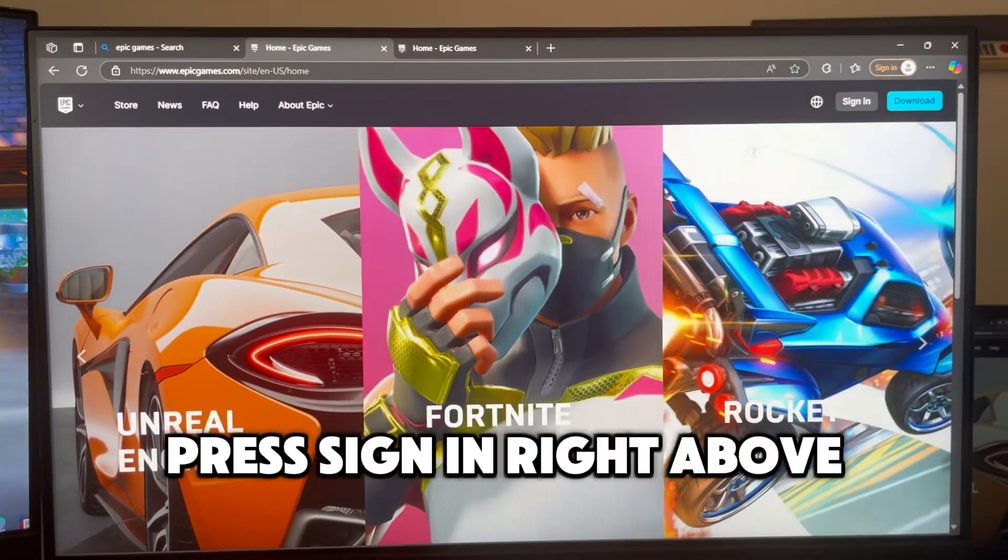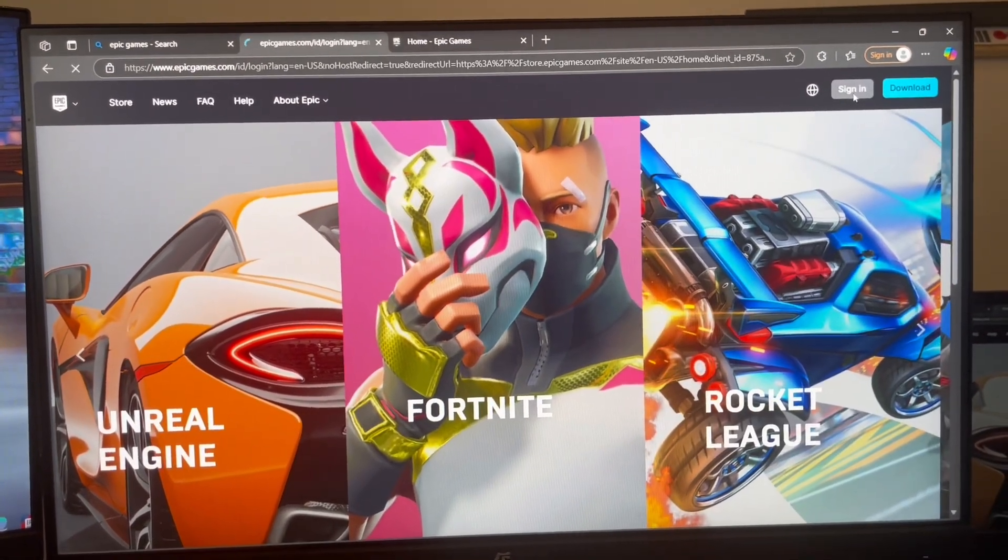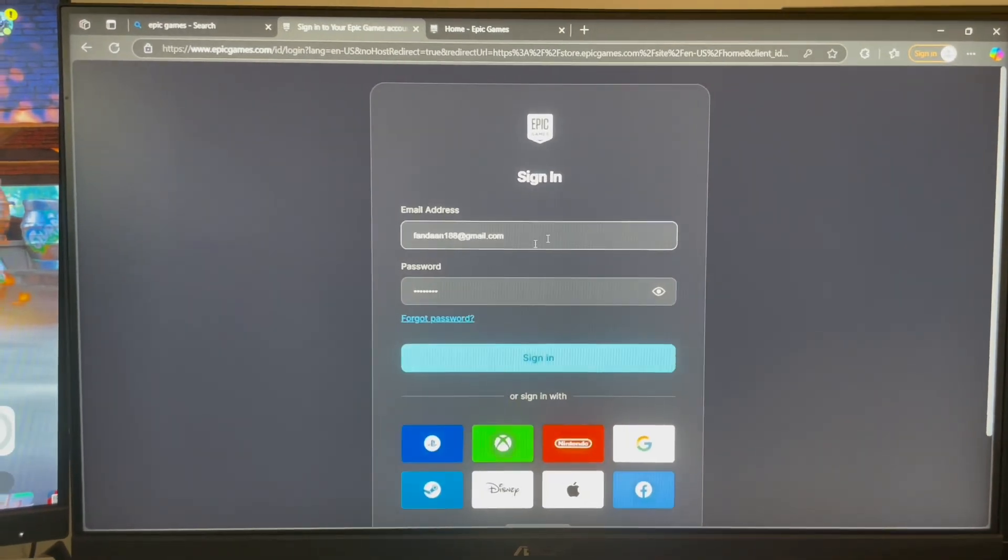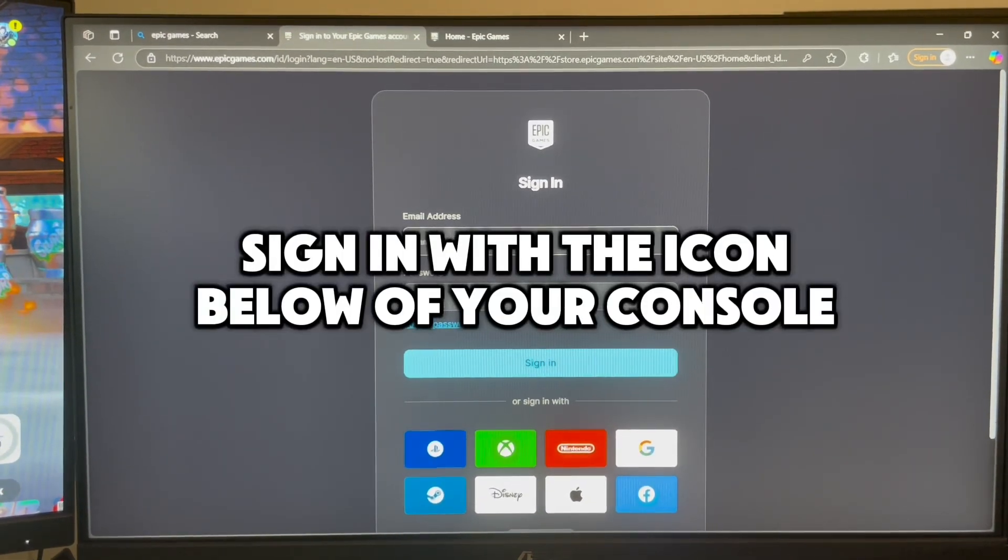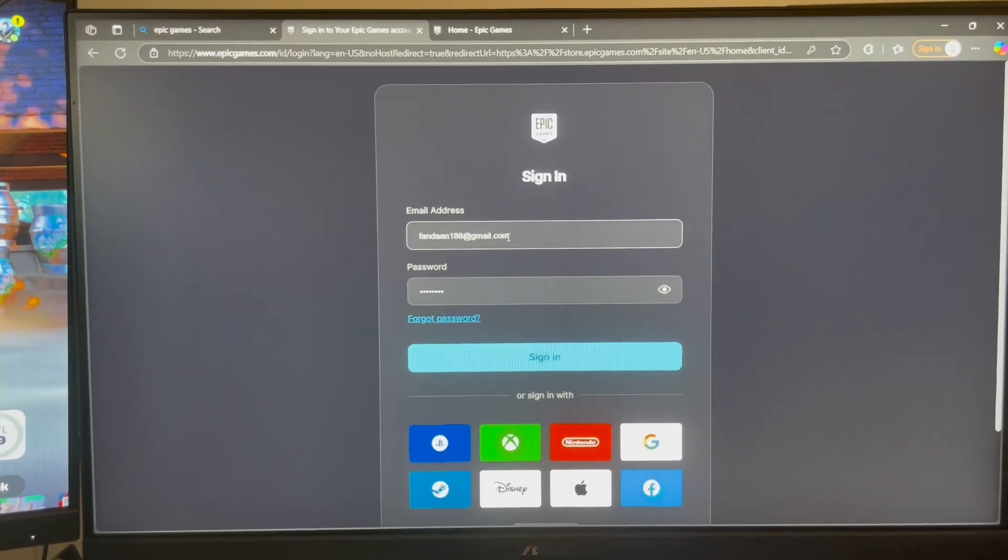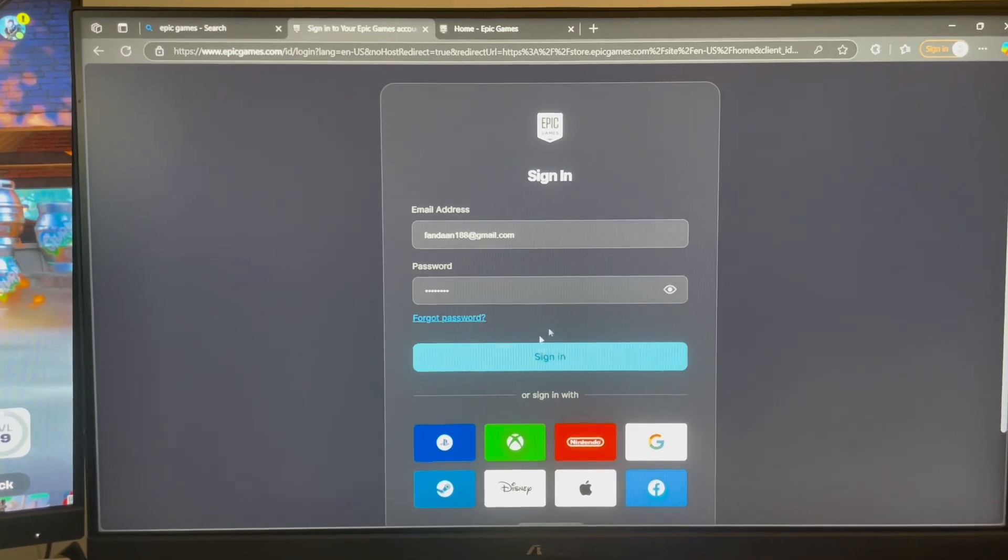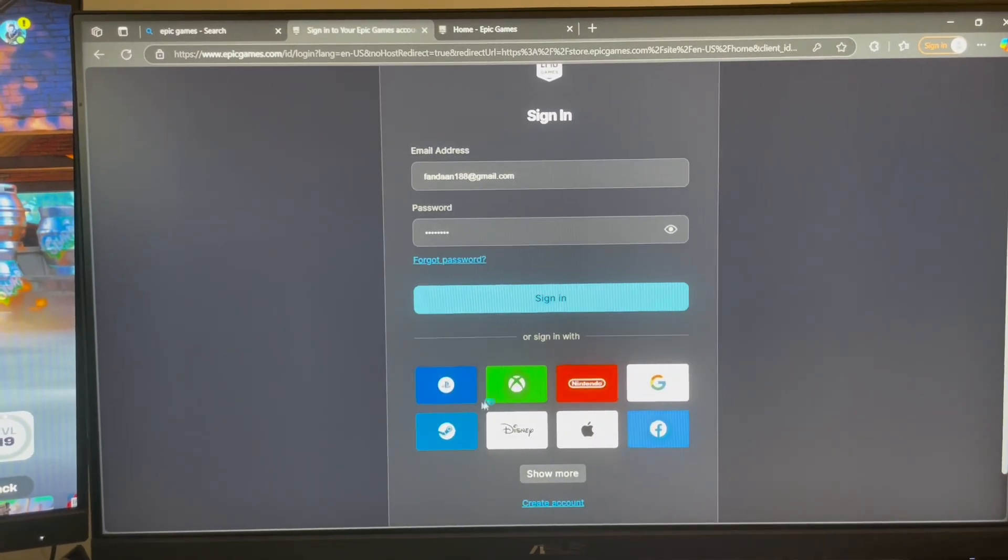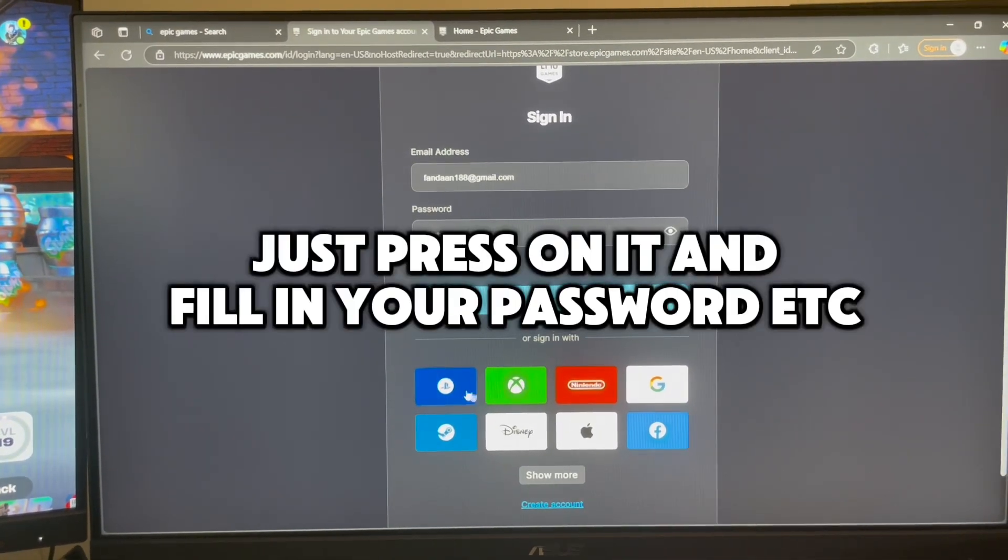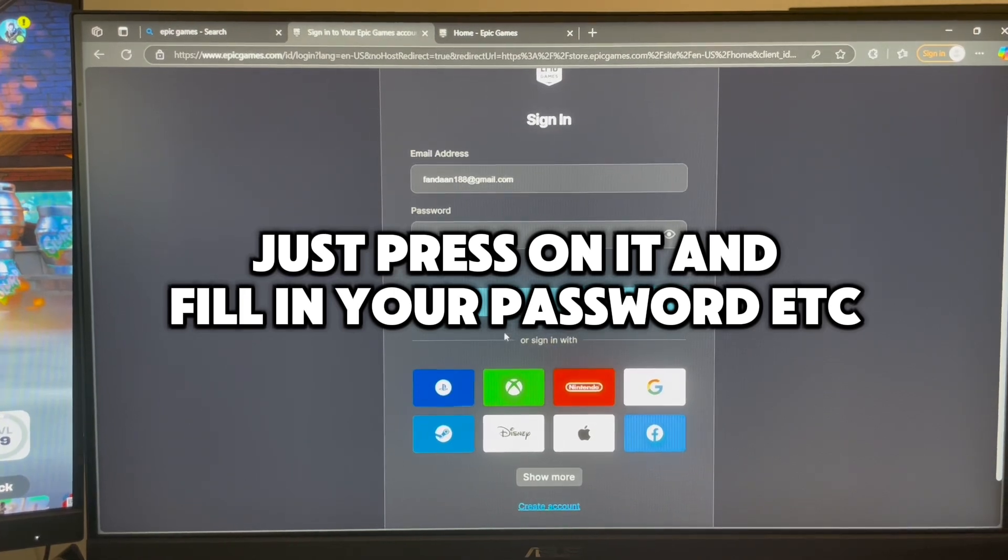Press sign in right above. Sign in with the icon below of your console. Just press on it and fill in your password.